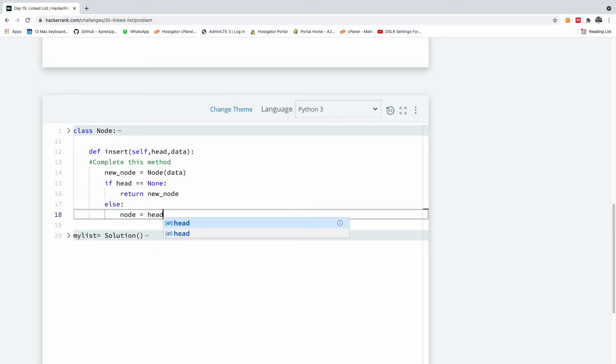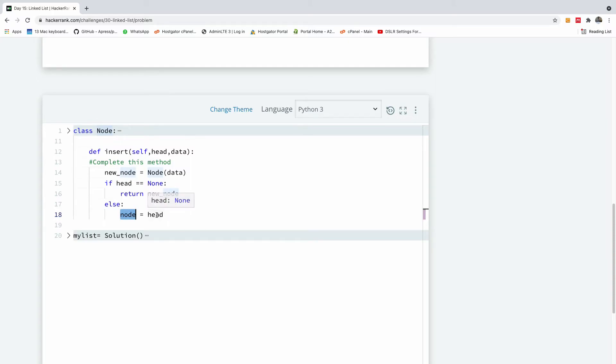So let me set a pointer to the head, so this node now is like the current pointer node where we are going to now move next. So the head is added, the first node is the head, but we are going to move it across as we go.